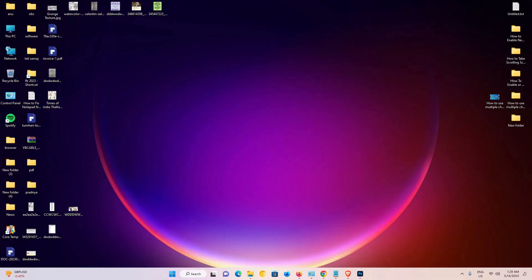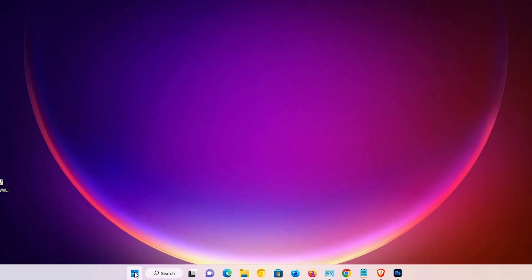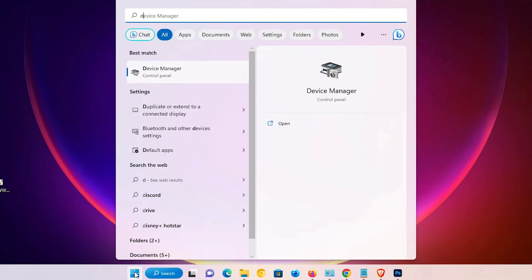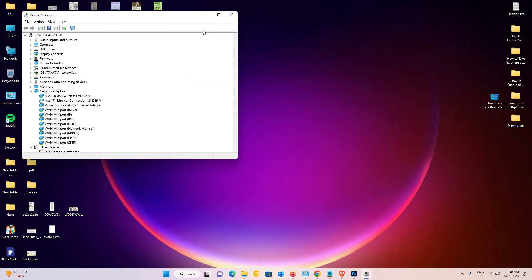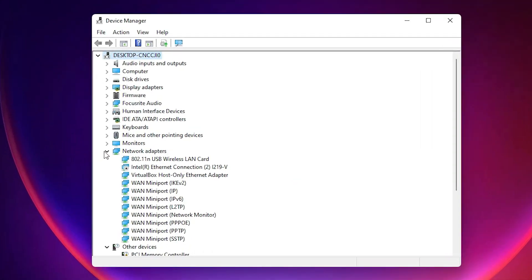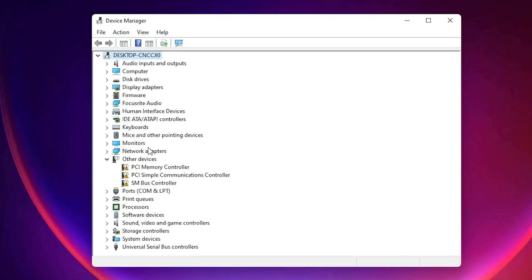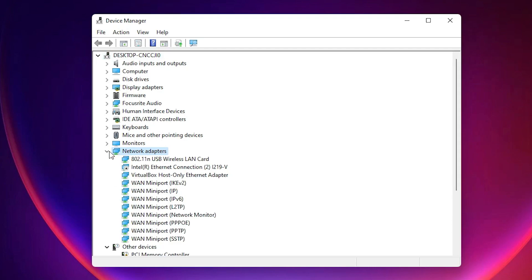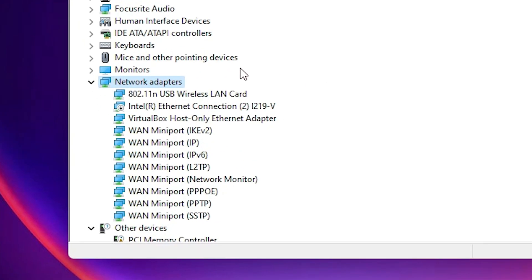The next method is also very simple. Go to Start and type 'device manager', then click on Device Manager. In Device Manager, go to Network Adapters.